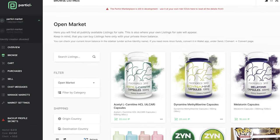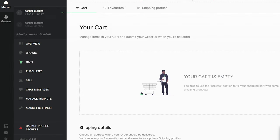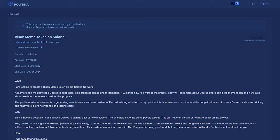There was also a proposal to integrate Basic Swap into their decentralized marketplace called Particle. Additionally, a proposal to create a Bison meme token on the Solana network, which would then be distributed to Decred holders, was abandoned.